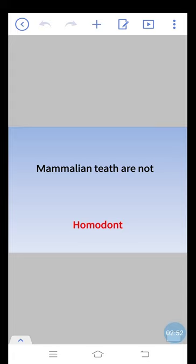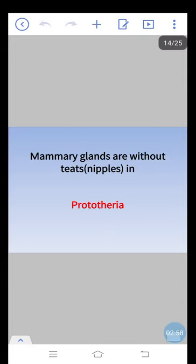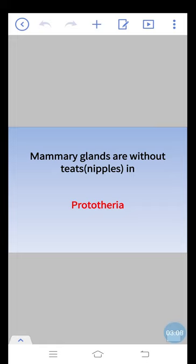Mammalian teeth are not homodont type. Mammary glands are without teats or nipples in Prototheria. Prototheria is a group of mammals in which mammary glands are without teats.